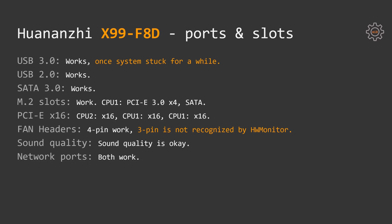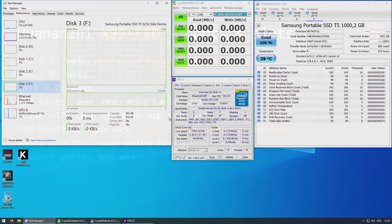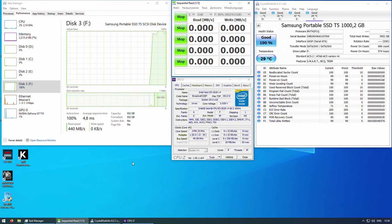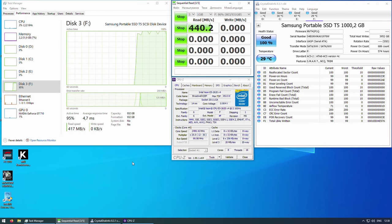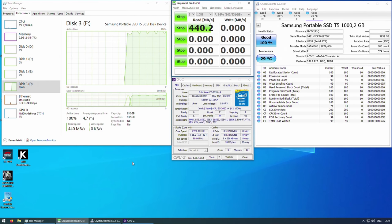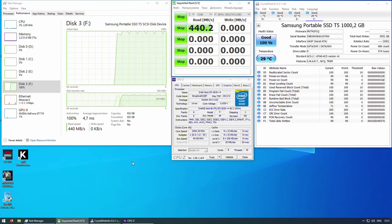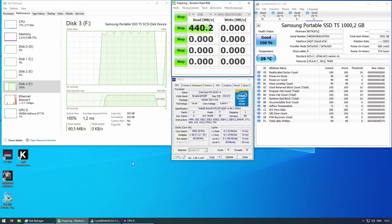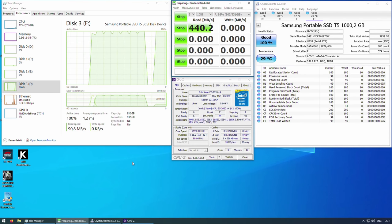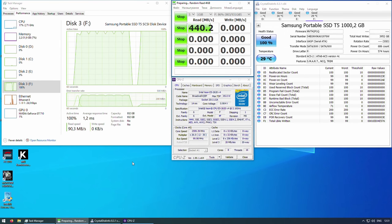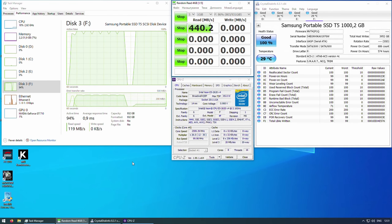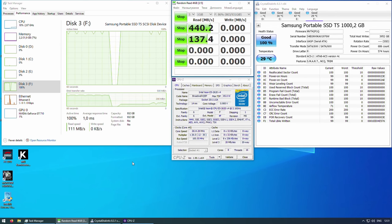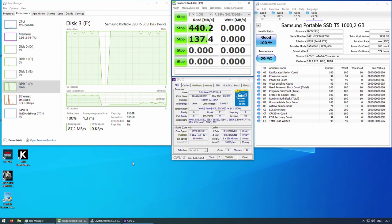Now let's take a look at the ports and slots test results. If you follow my channel, you probably know that many Chinese X99 motherboards have issues with USB 3.0 ports. Even though USB 3.0 ports work well on X99 F8D, once during Crystal Disk benchmark with usage of my external Samsung T5 SSD, my system got stuck. I don't know why it happened and I was not able to reproduce this issue again, maybe it was because I somehow plugged the SSD in a wrong way or wrong order or maybe there were some problems with the contact.